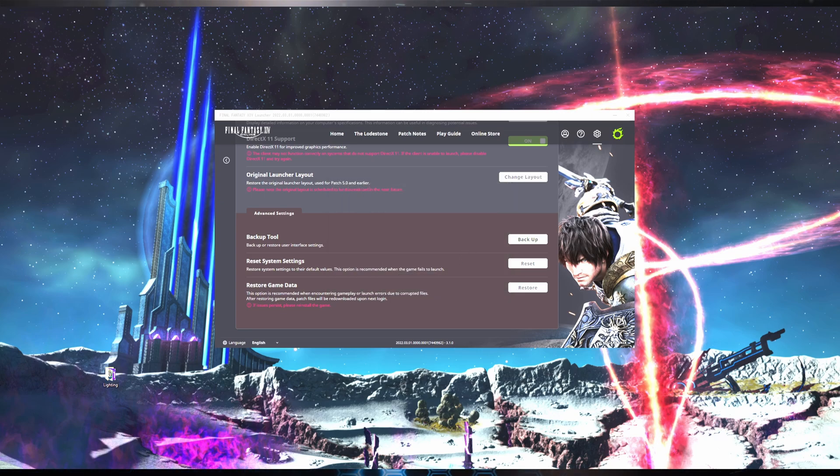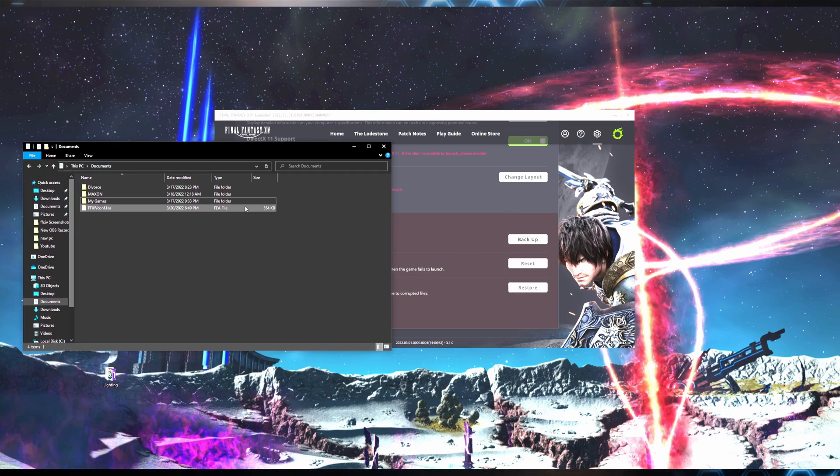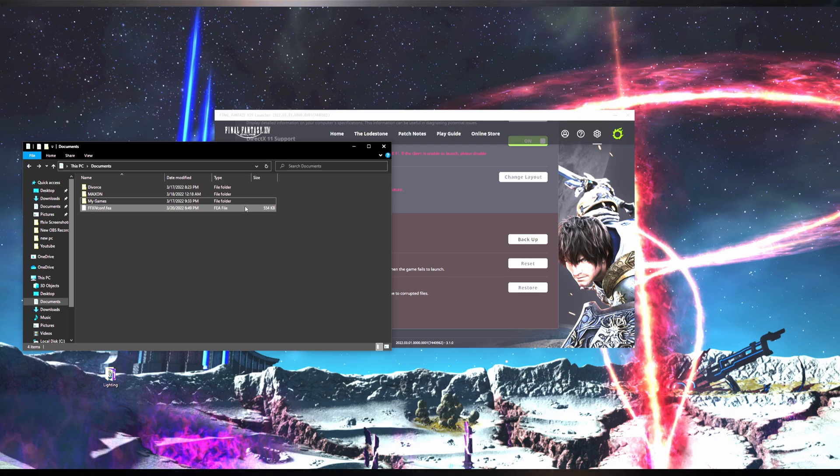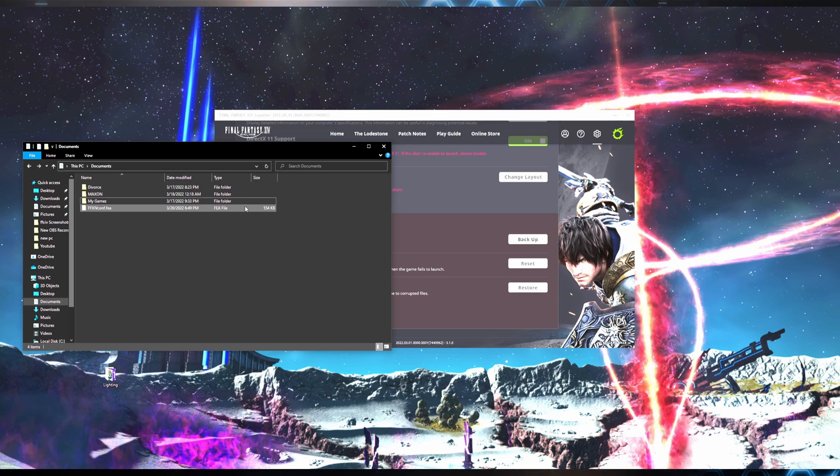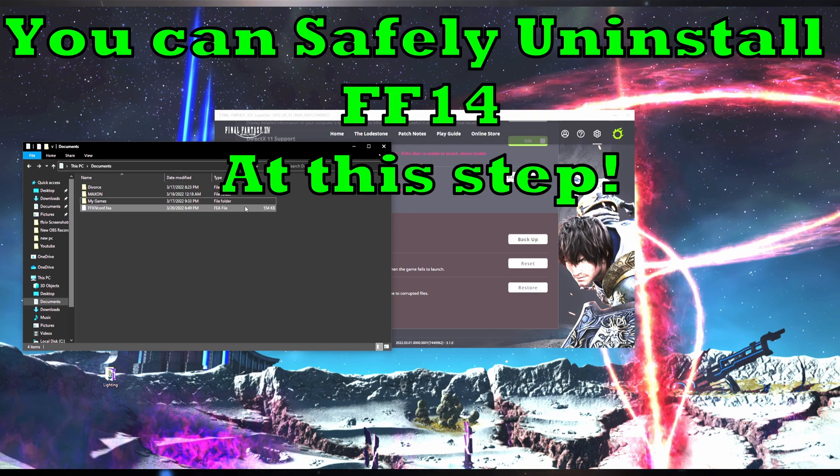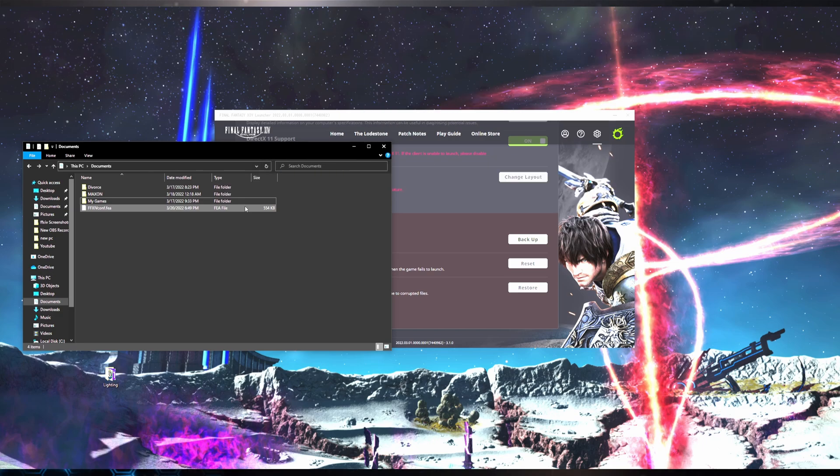Now you can see, if I open up my documents folder, the .fea file is there. If you're transferring your files to a new computer, you can copy this onto a USB drive if you did not do that when you saved the file. If you're uninstalling Final Fantasy XIV, you are okay to do so now.